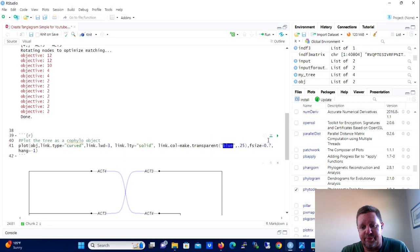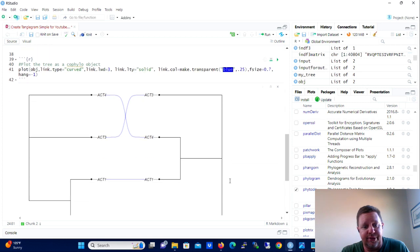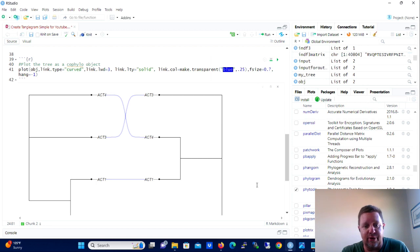But Liam Revell has this blog at blog.phytools.org and I would really encourage you to go here and look through his blog, work through his examples. And you'll be able to figure out how to create the tanglegrams that are customized to the way that you want them done.